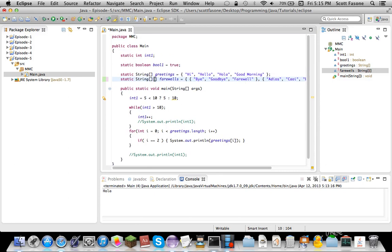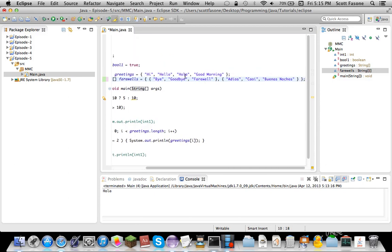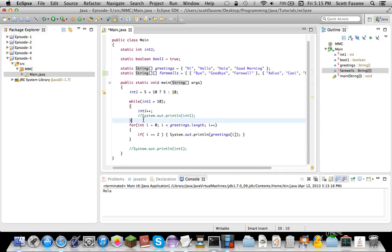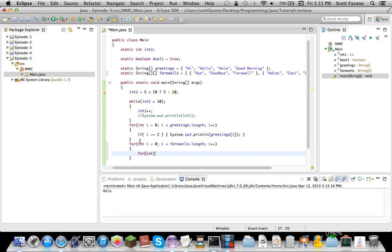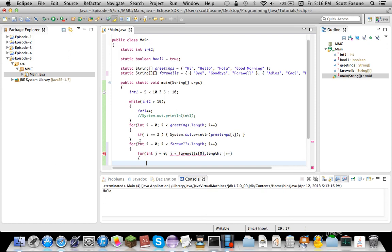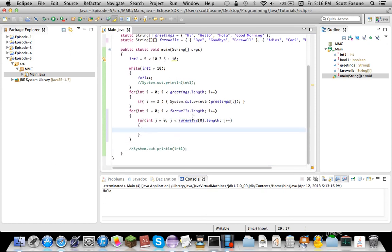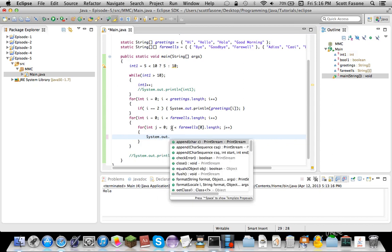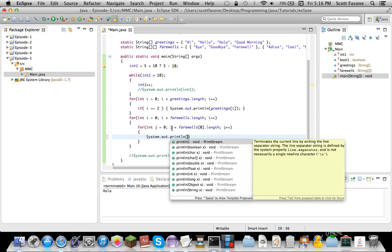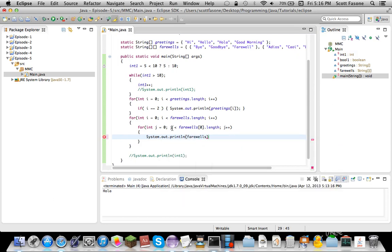So, how we would do this, to say, let's do a for loop. Farewells.length. I++. Then, inside the for loop, we add another for loop, where it would be integer j equals zero. j is less than farewells zero dot length, j++. So that just accesses the array. And we'll do system dot out dot print line, of course, farewells i j.